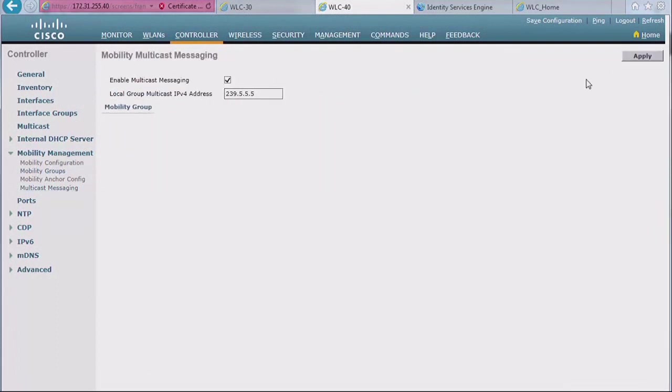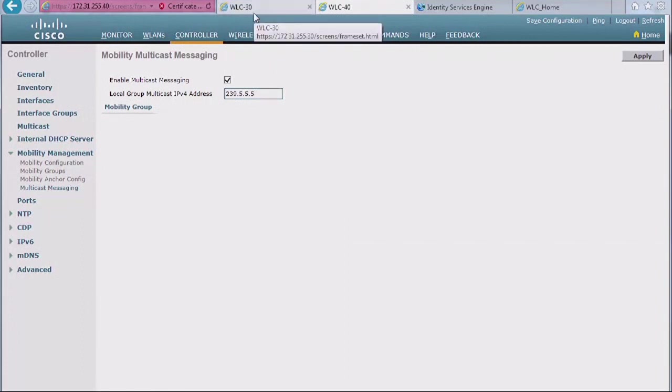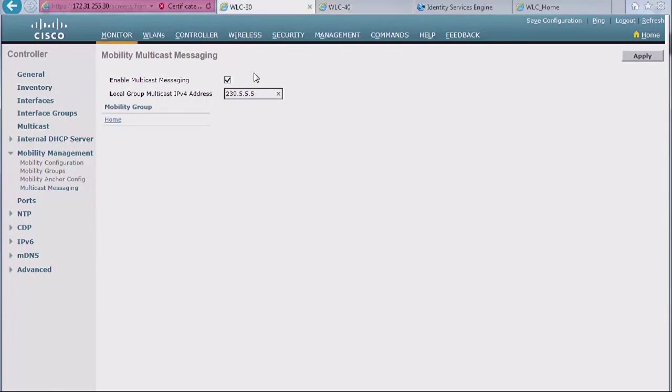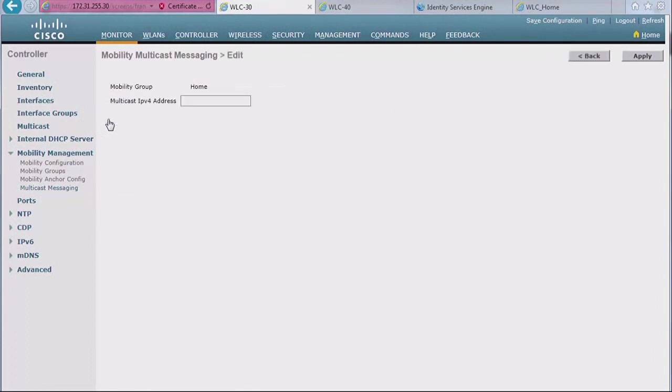You see that 40 has only multicast messaging, but if you go back to 30, it also has the home mobility group name, because 30 knows also about the home controller in another mobility group, whereas 40 didn't have that configuration done. So that's a nice way for you to understand that we can set a multicast IP address for your mobility group, and you can actually set up a multicast IP address for every single mobility group in which you know controllers.